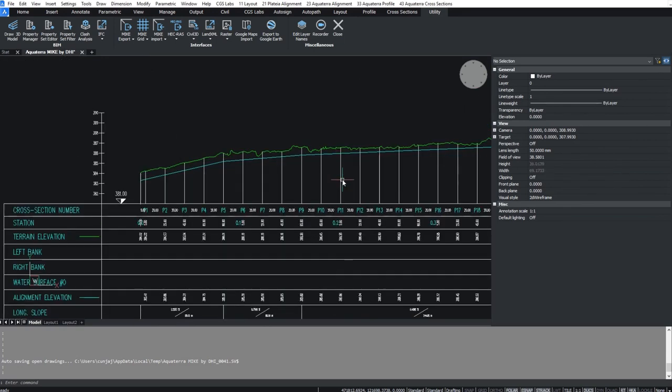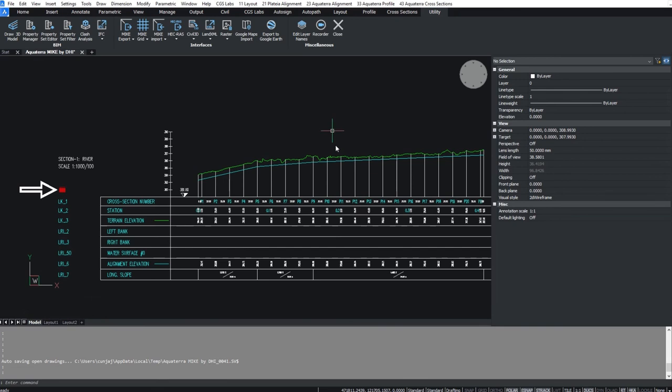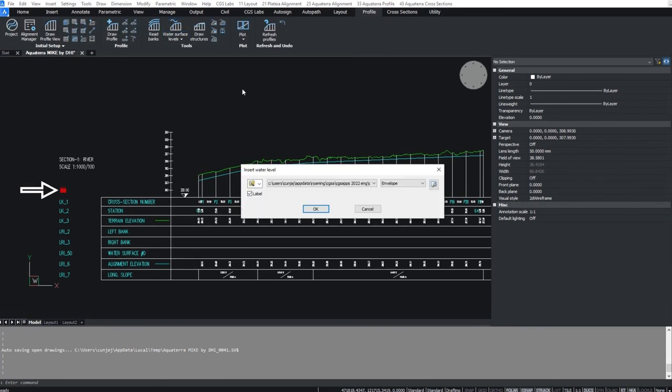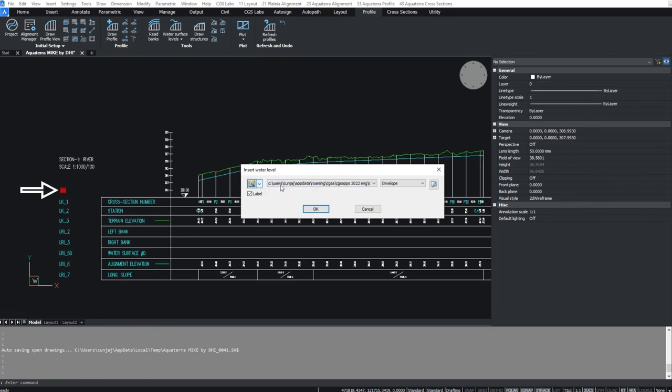To insert the water surface in the longitudinal profile, select profile and then water surface levels. Select the WSL file and confirm.